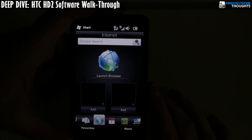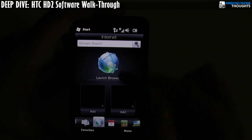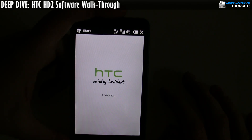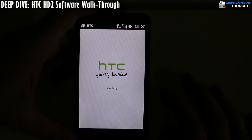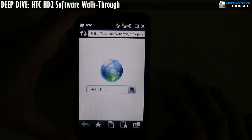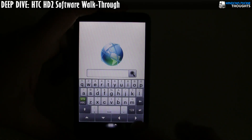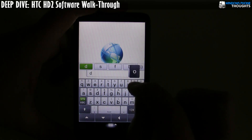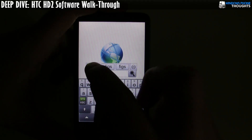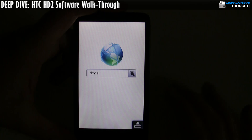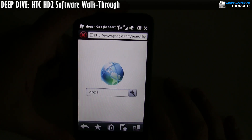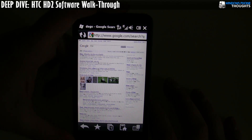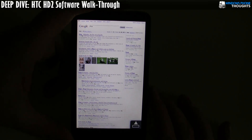This is the Opera Mobile client — or rather, this is the tab for internet. When I click on launch browser, it's going to launch Opera Mobile, and after a couple of seconds it comes up with a search. So let's say I want to do a search for 'dogs' — boom — Opera Mobile is a very capable web browser.